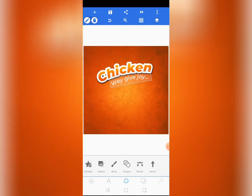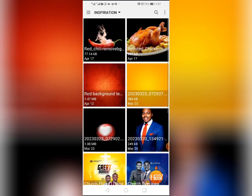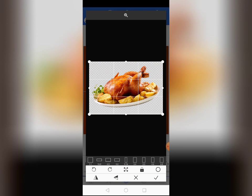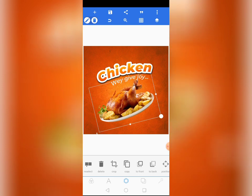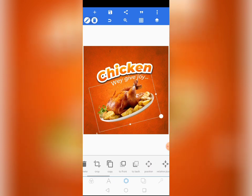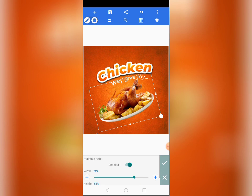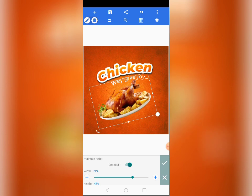Now come to the middle tool, go to Import, and import the main chicken image. Tap the checkmark. Come to Relative Size and reduce the width to 70 and the height to 48. Then rotate it a bit.